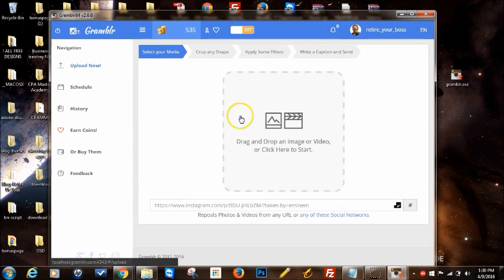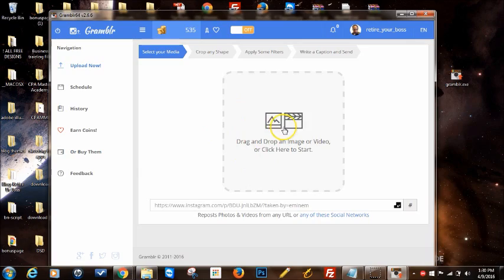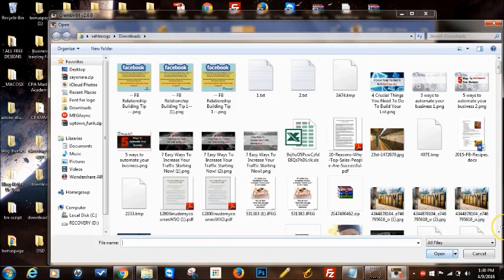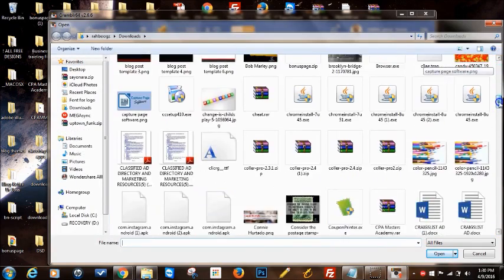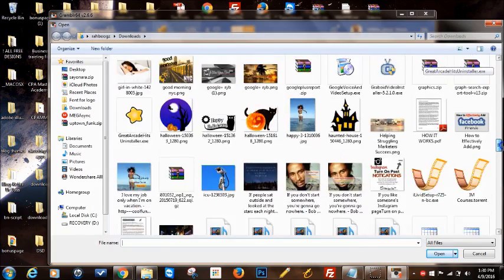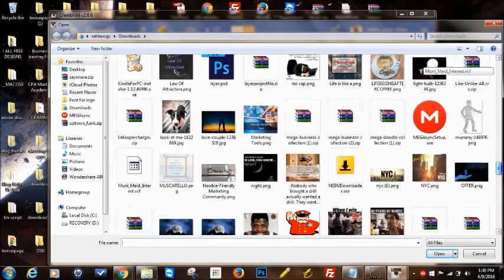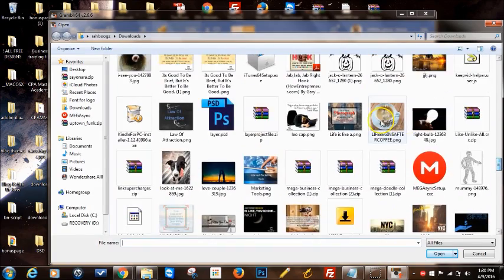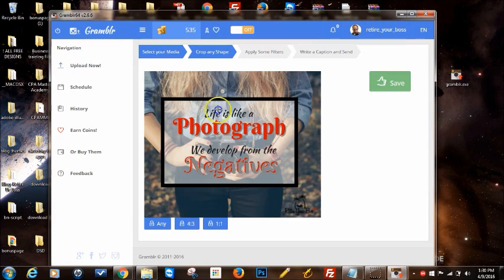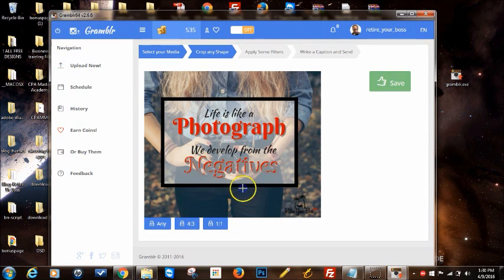For right now we're just going to upload the image. I'm going to click on the box. Let me see the image I wanted to use. I had this one here. It's like a photograph you develop from the negatives.